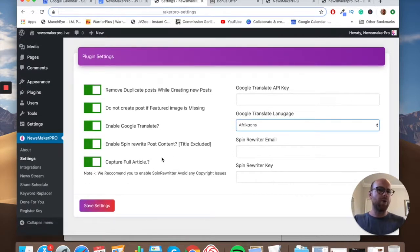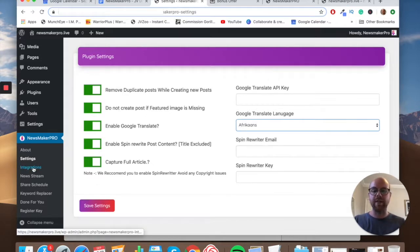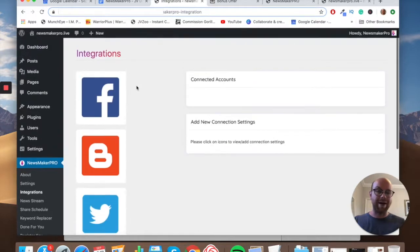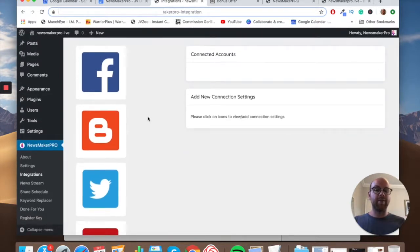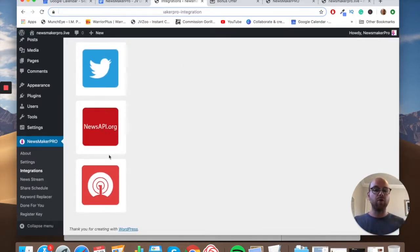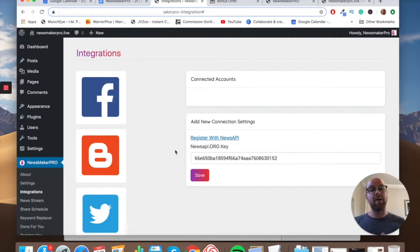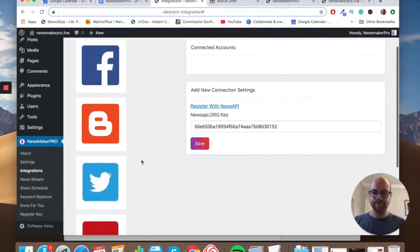Last but not least is 'Capture full article' — you definitely want to select that to make use of the plugin's full feature breadth. After saving settings, we go into Integrations. Here you can integrate with Facebook, Blogger, and Twitter to automatically post articles to those social media accounts. You also have News API — the source for the world's media news articles — so you register with News API, get your API key, put it in here, and the plugin will start pulling all those viral news articles.